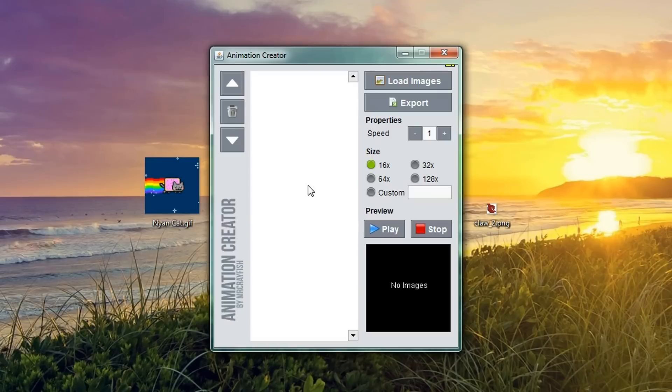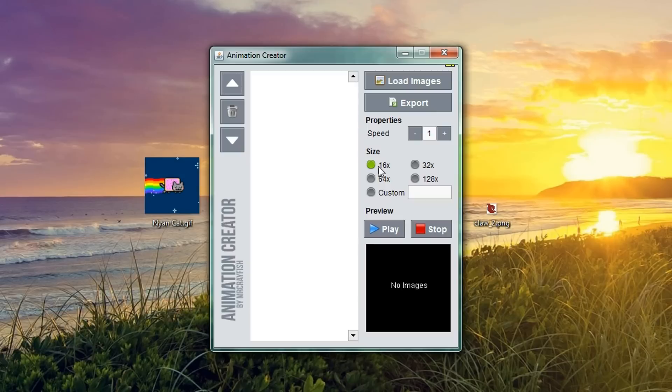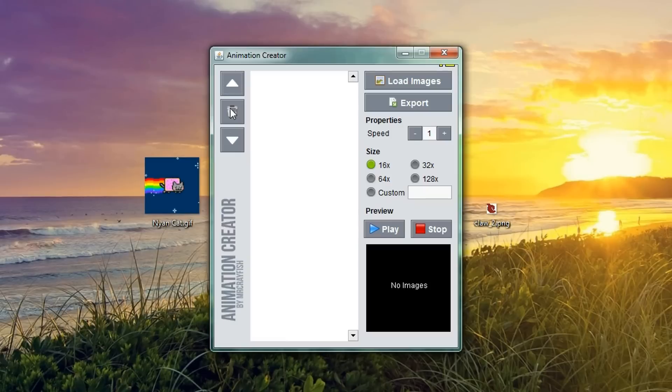So, this is Animation Creator and it has a very simple UI. We can load images, export, change the speed, change the resolution. We've got a little preview thing down here and we can also reorder or delete frames.